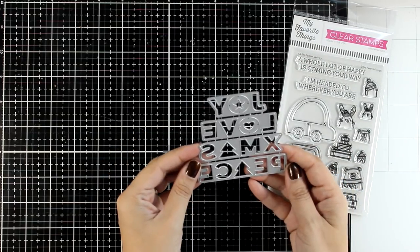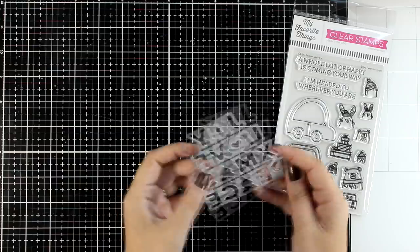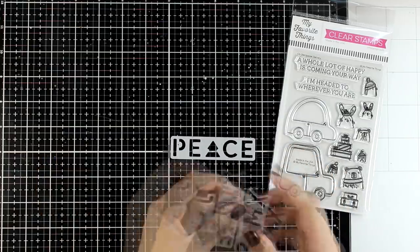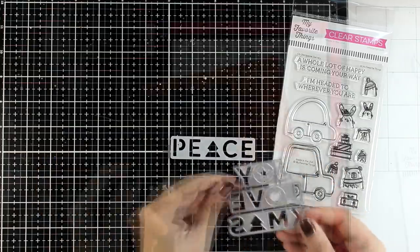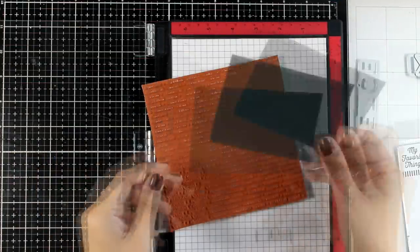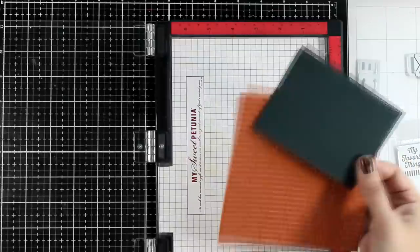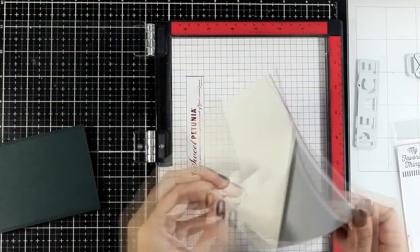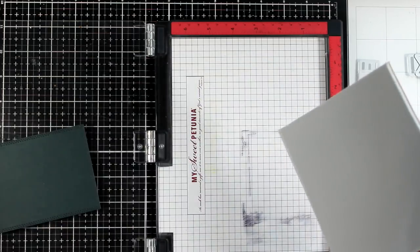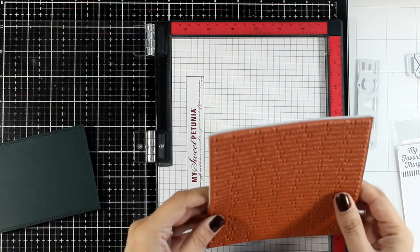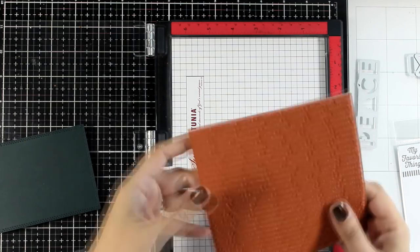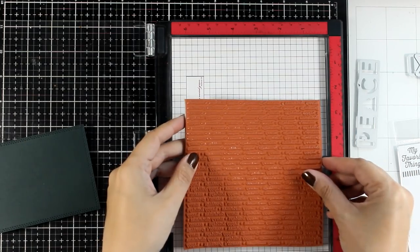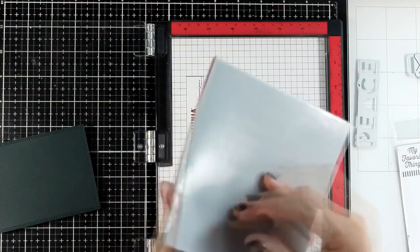I am going to use for demonstration this die from the latest release by My Favorite Things and I went with the one that says peace. I used the double stitch rectangle dies to cut out a green panel and I will do some tone on tone stamping just to add something extra on that background.